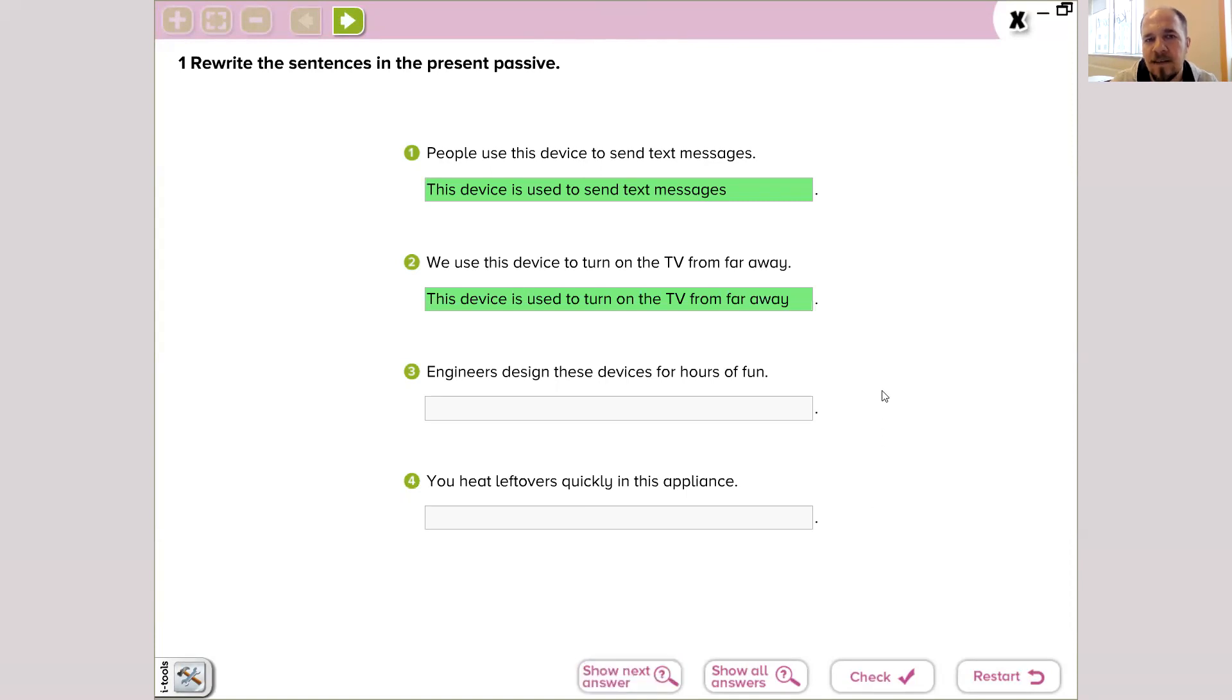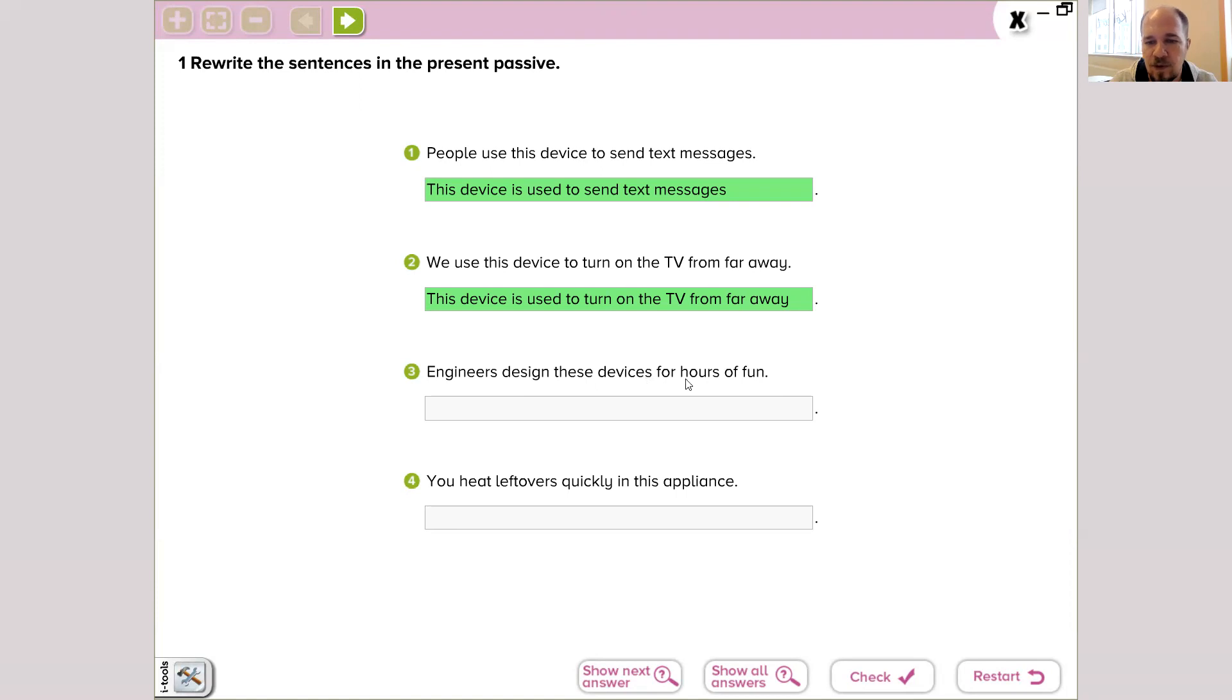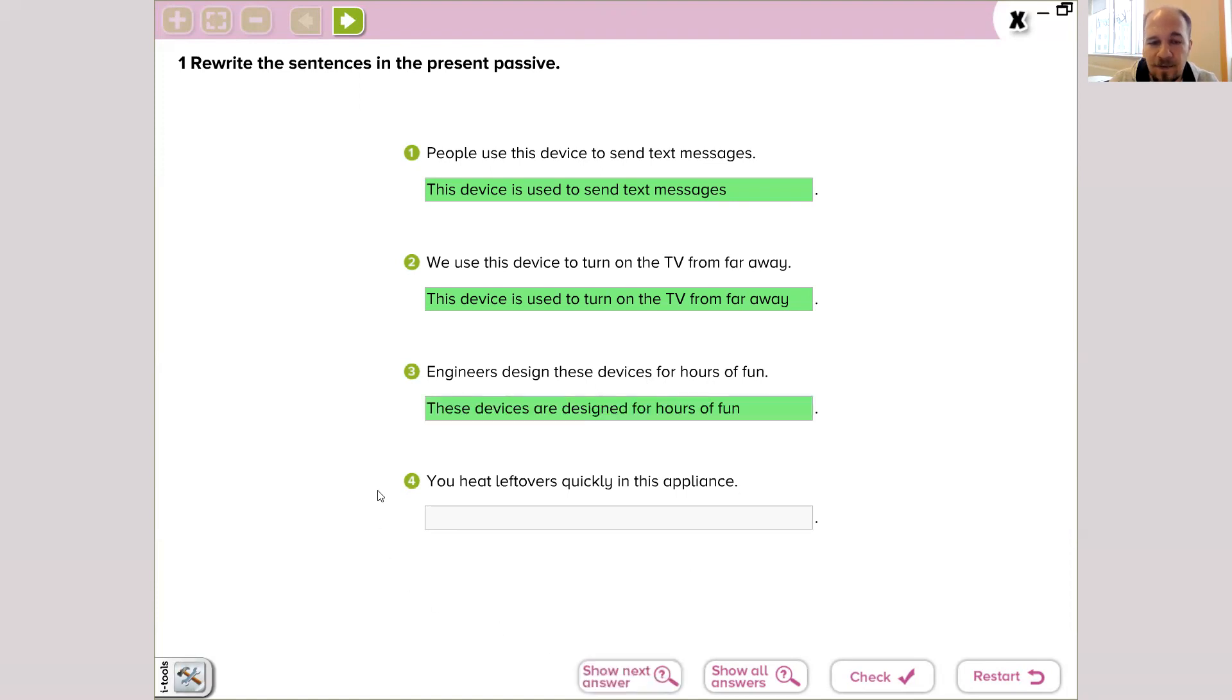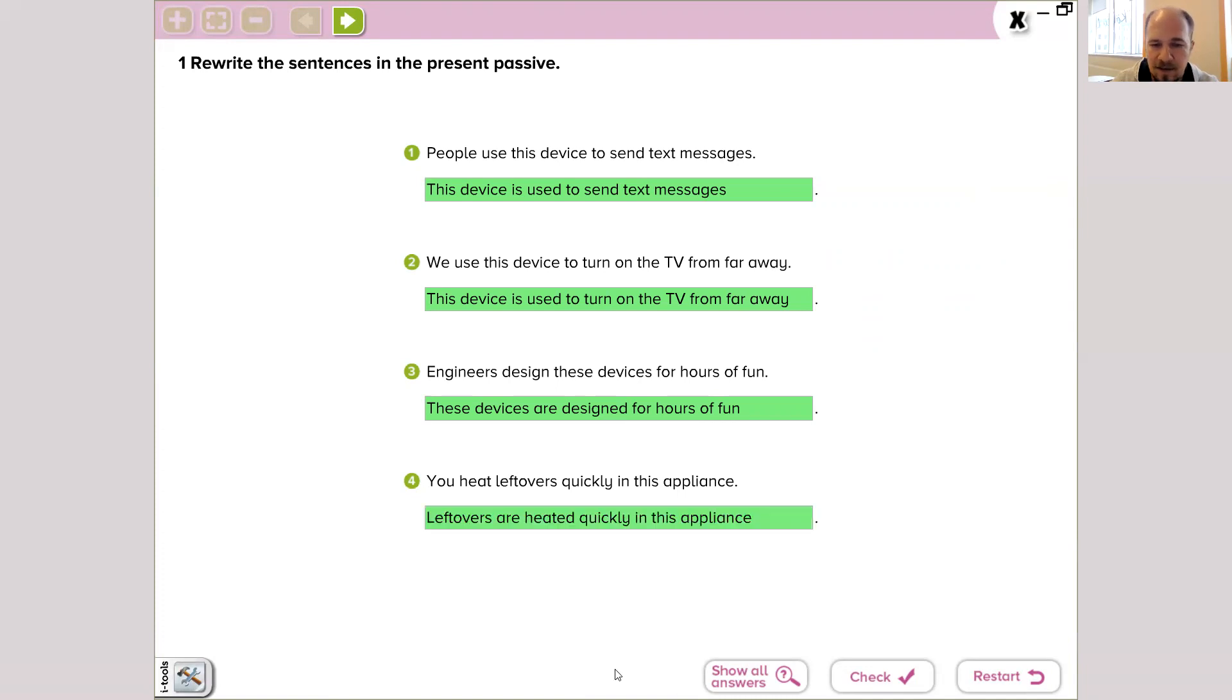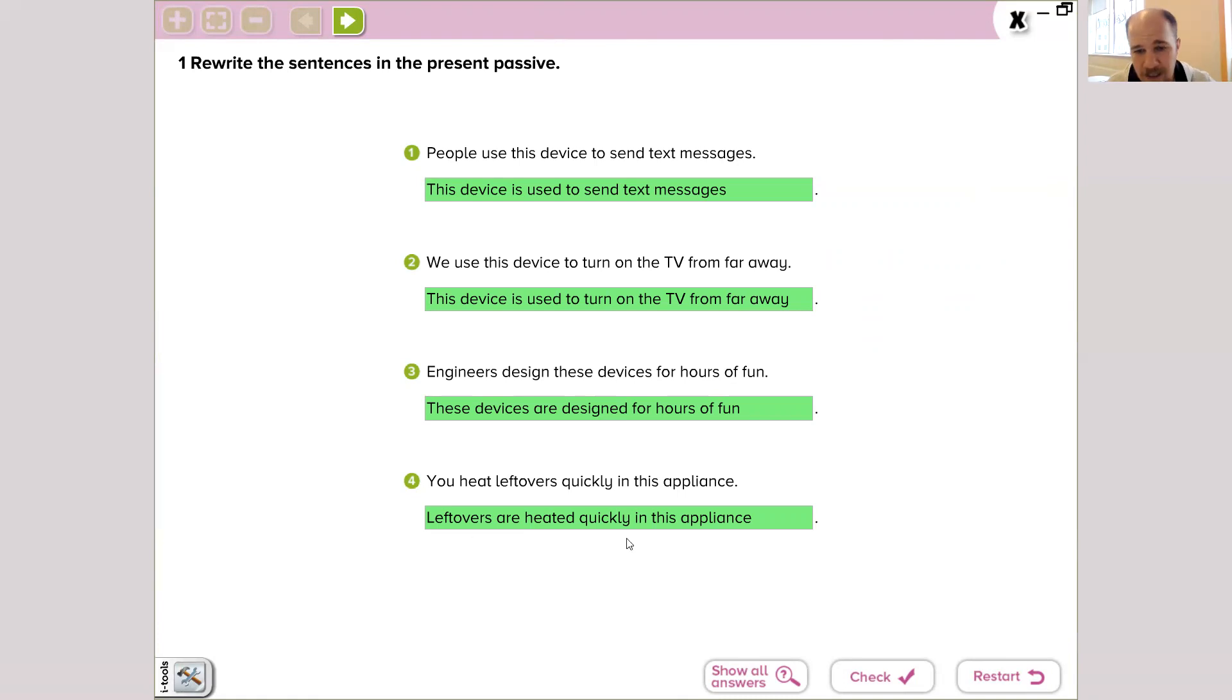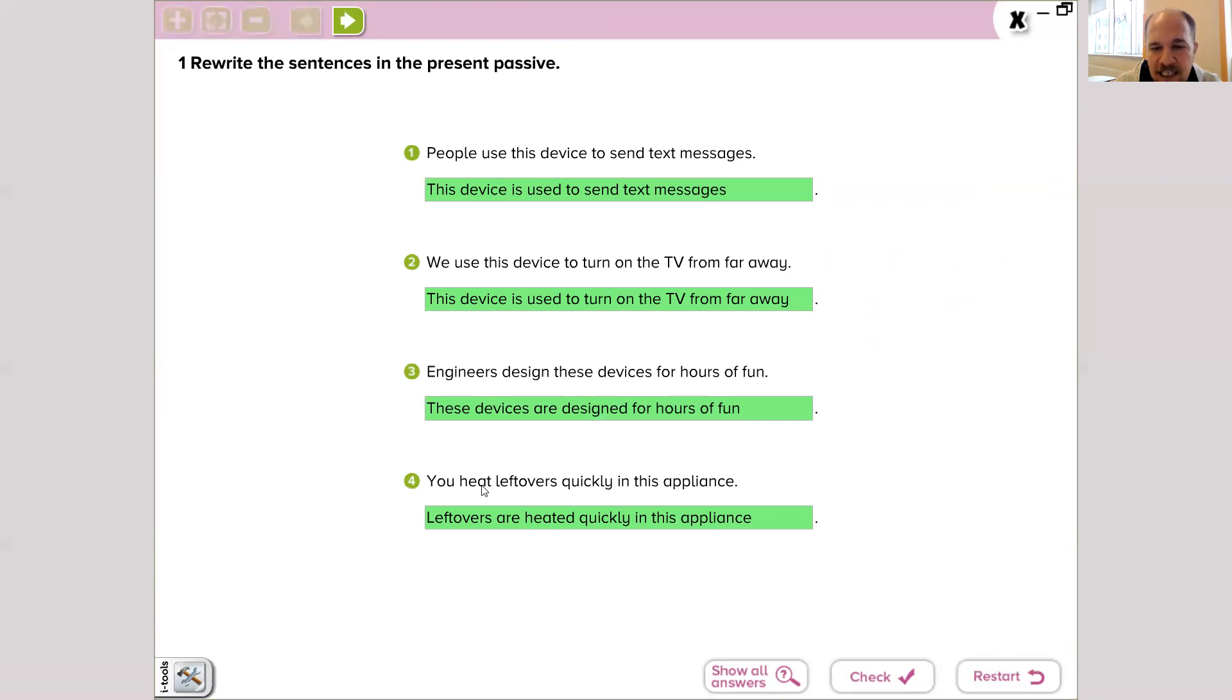This is how we make it in passive. Exercise three: engineers design these devices for hours of fun. So these devices are designed for hours of fun. Number four: you heat leftovers quickly in this appliance. This appliance, oh, this is a hard one. It's used to heat leftovers quickly, you can say. Alright, leftovers are heated quickly in this appliance. Yes, this is the right way too, but you can say it's used to heat leftovers. It will mean in the same way, but yeah, the perfect answer would be this.